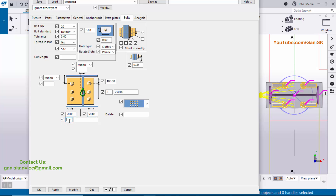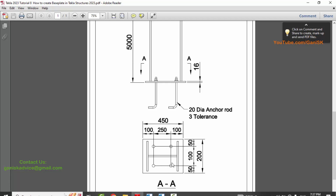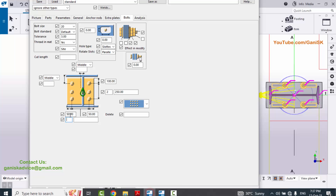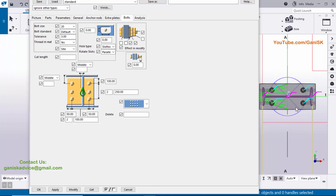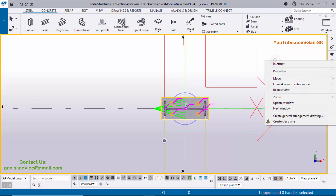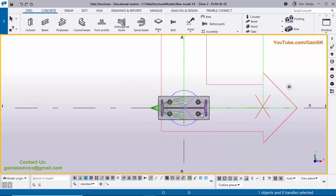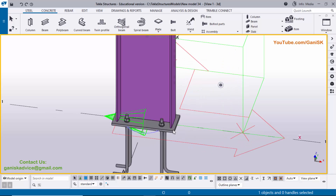In the width direction, the number of rows is 2 and the spacing between the holes is 100 millimeters — enter 2 rows and spacing 100. Click Modify to see the result. In the Analysis tab, no need to change any values. Click Modify, Apply, and OK. Right-click, select Redraw View — you can see the base plate like this. In the 3D view, you can see the column with the base plate.